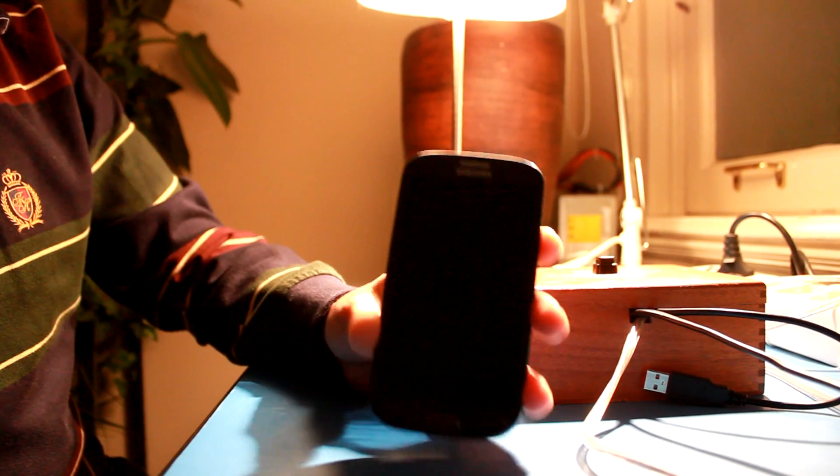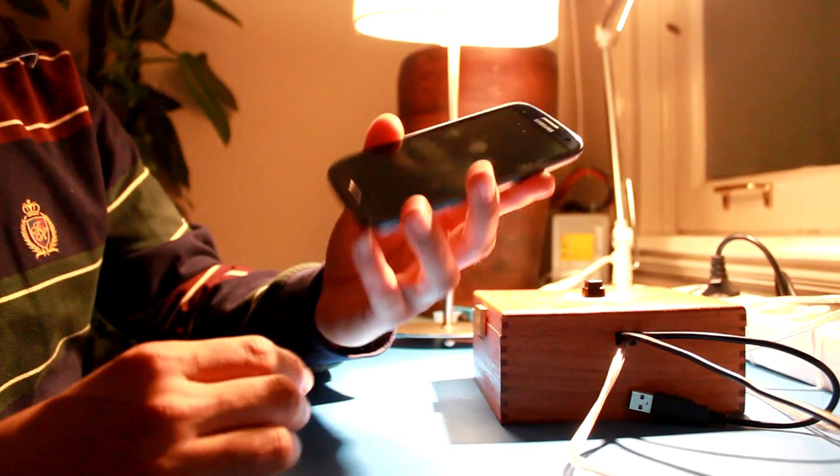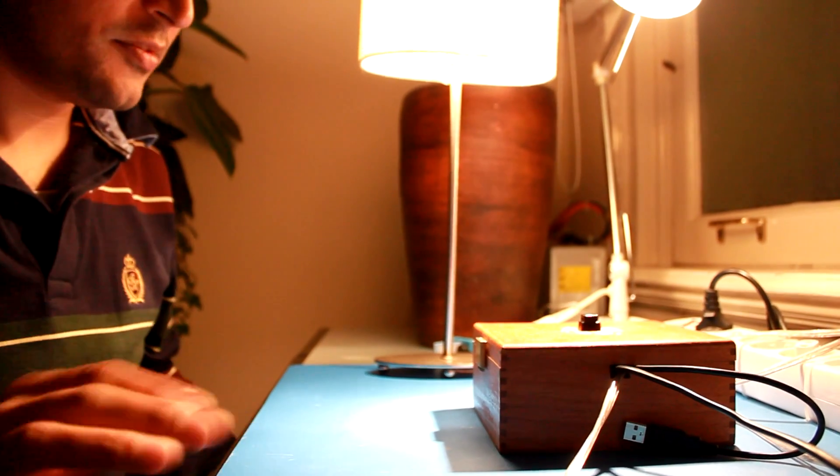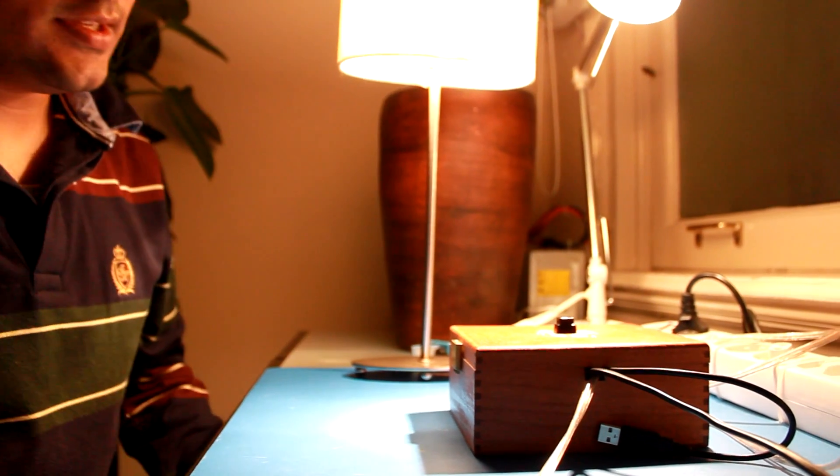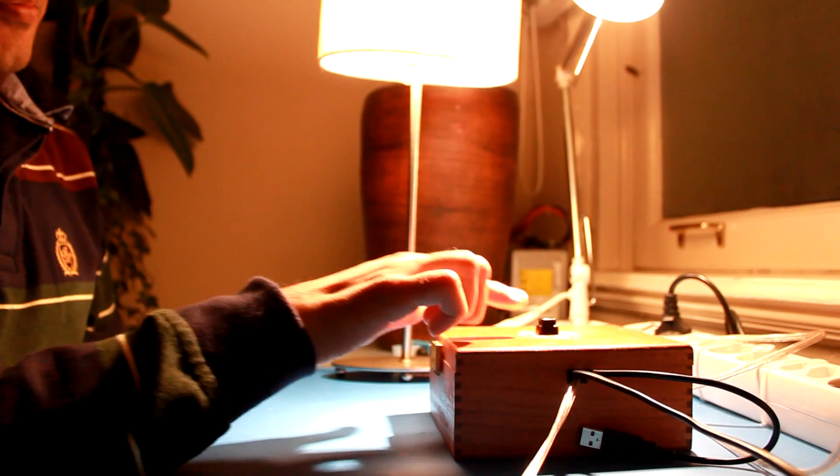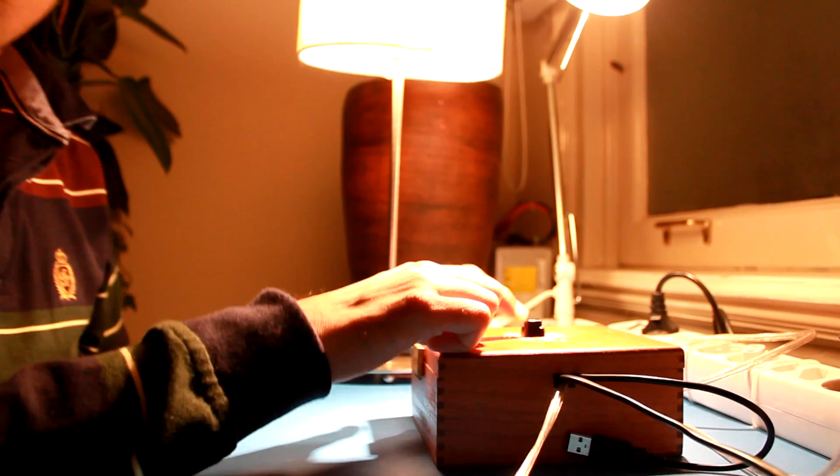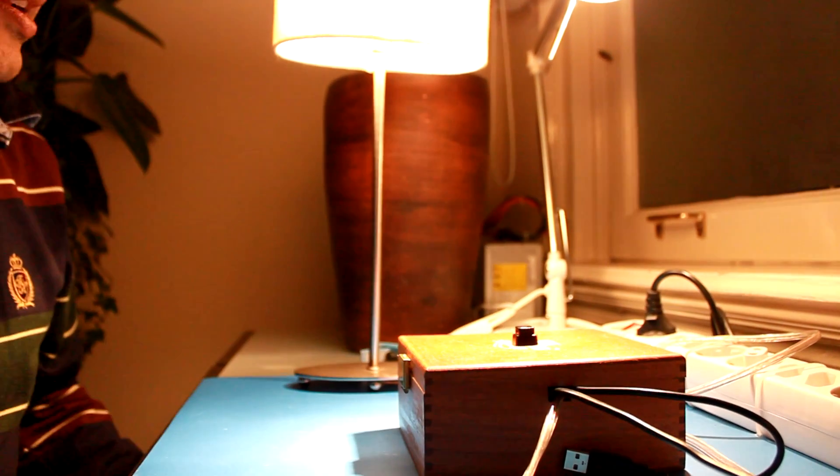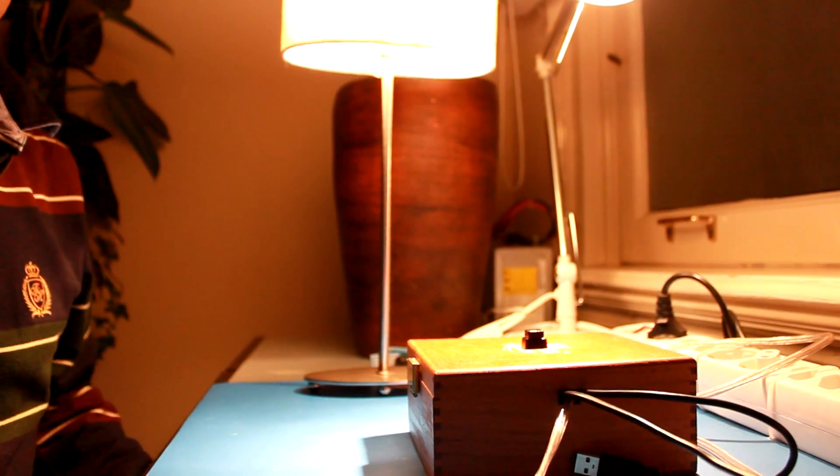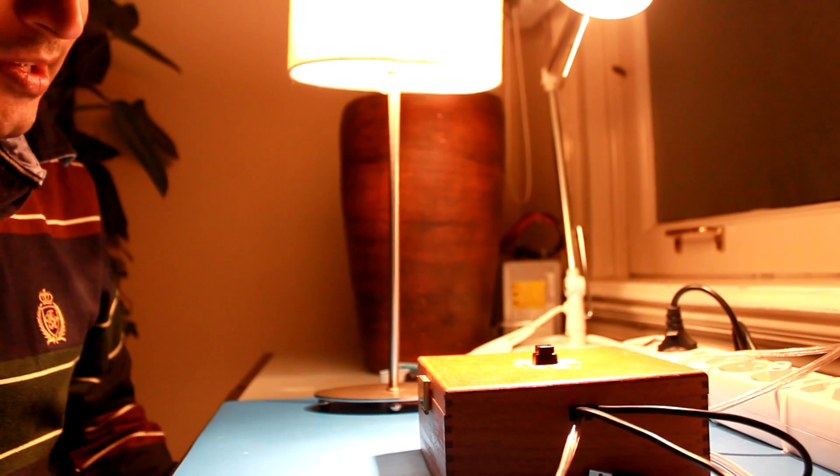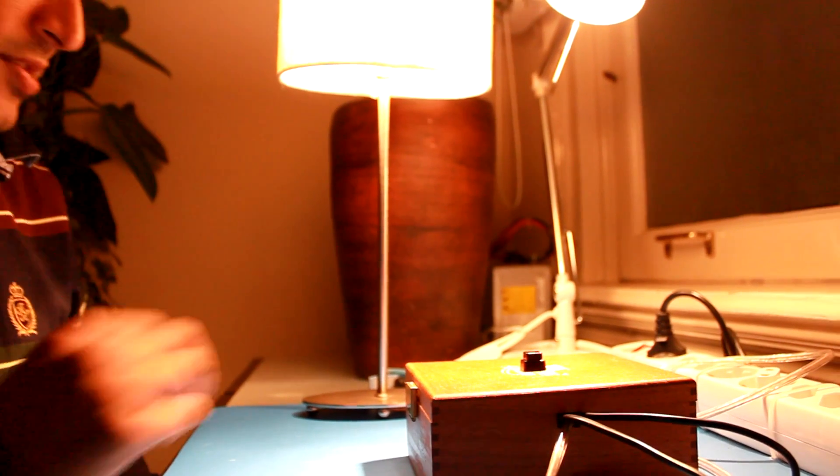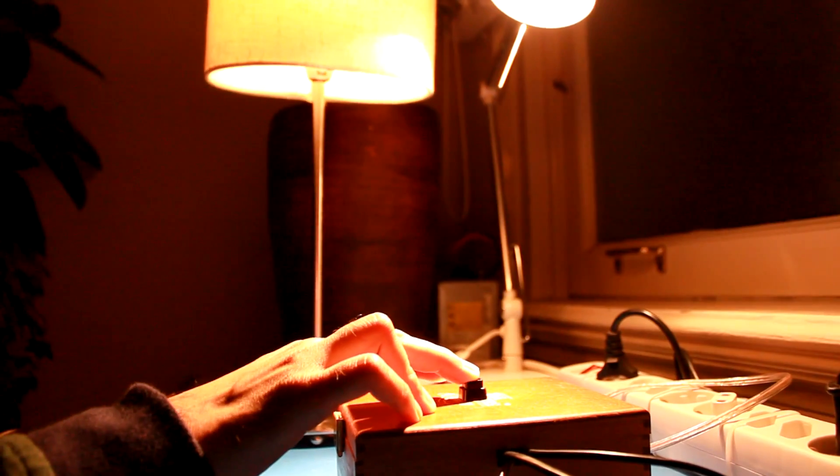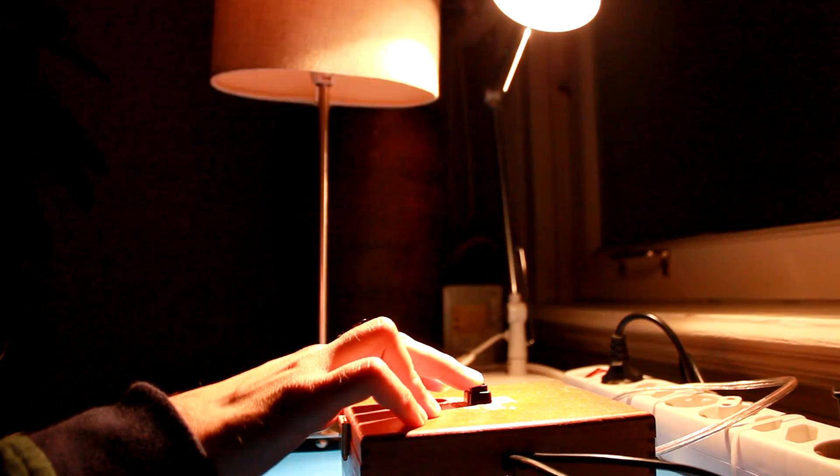But of course you don't want to fumble with the phone when your alarm is going off. So there's a button here on the light to switch off the alarm. But the button also doubles up to switch between different brightnesses of the lamp.